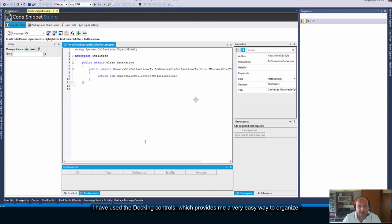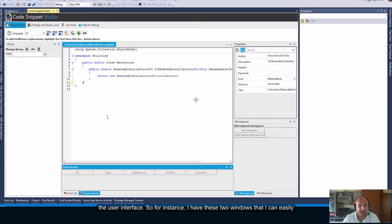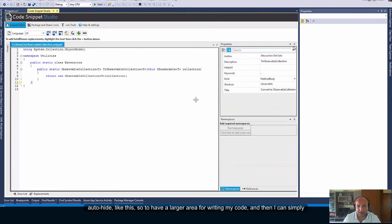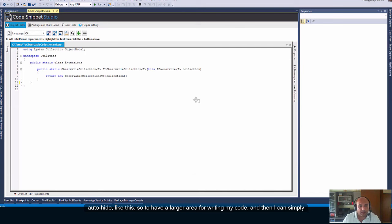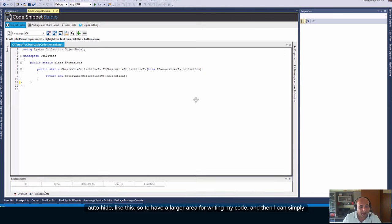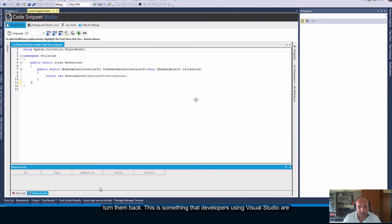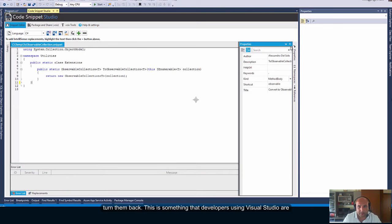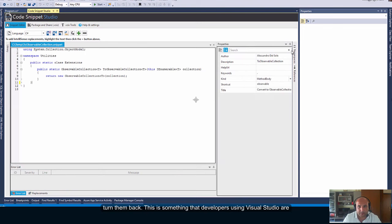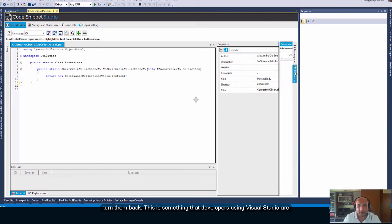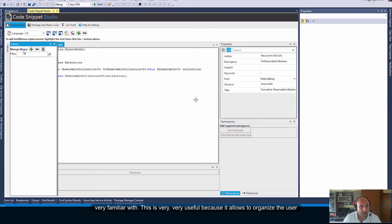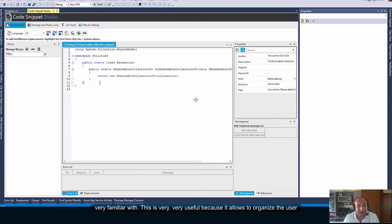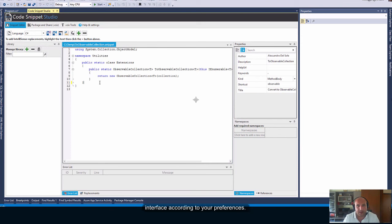I have used the docking controls which provides me a very easy way to organize the user interface. So, for instance, I have these tool windows that I can easily auto-hide like this, so to have a larger area for writing my code and then I can simply turn them back.